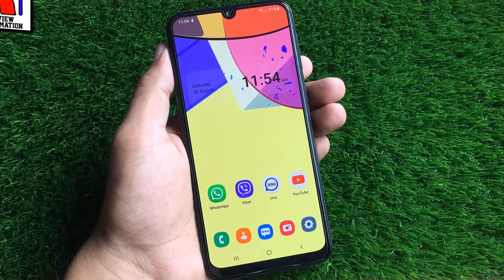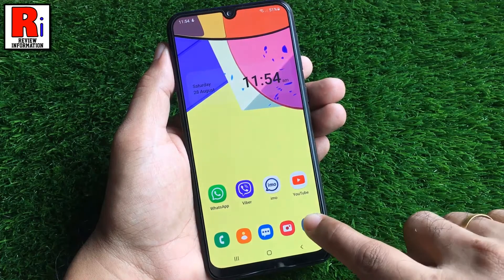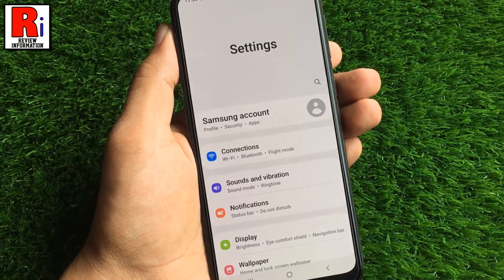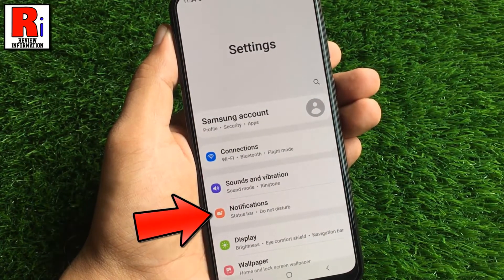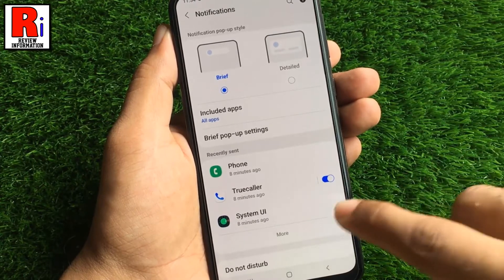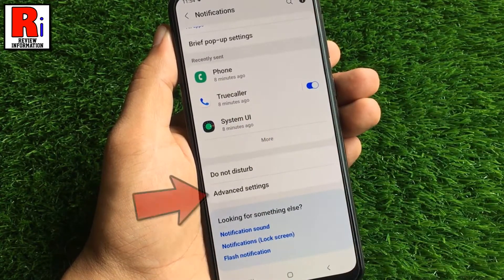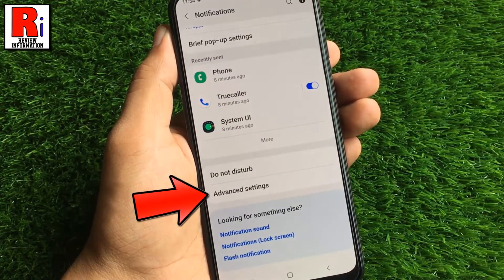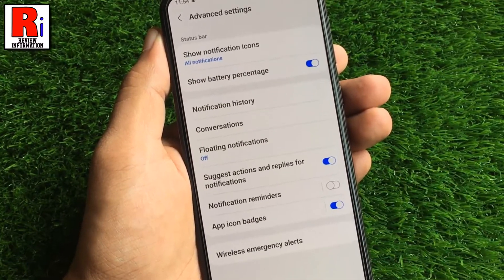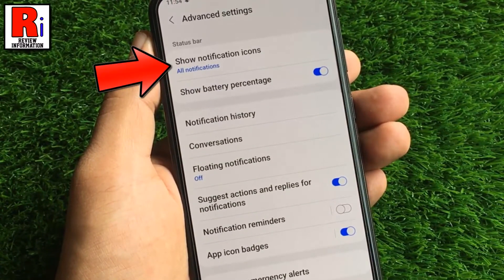To begin, open settings on your handset. Then go to notifications. Go down a bit and find advanced settings. Tap on it. Now tap on show notification icons.